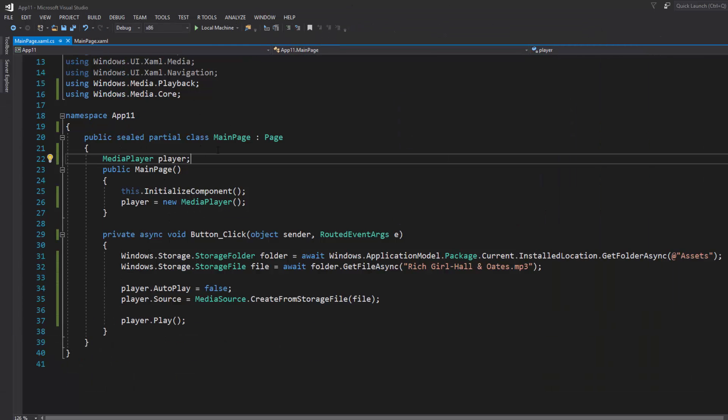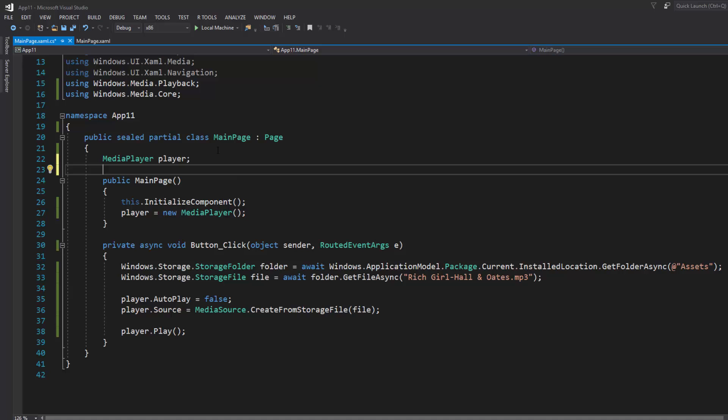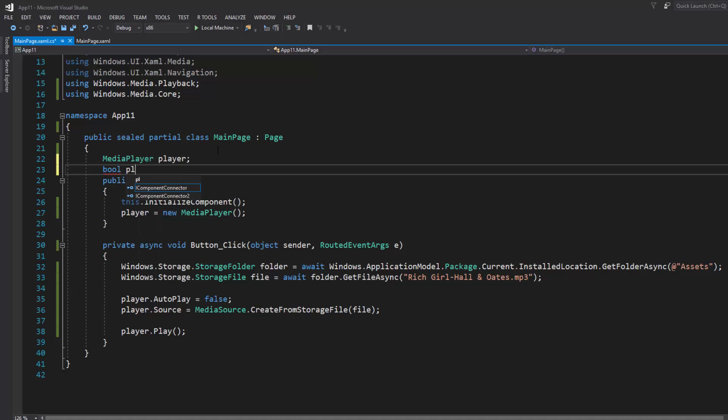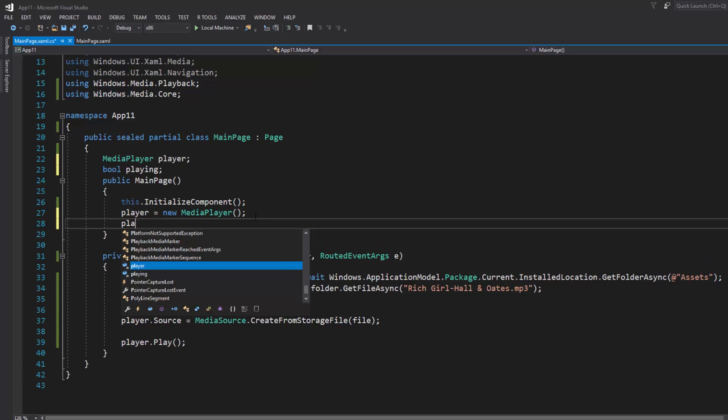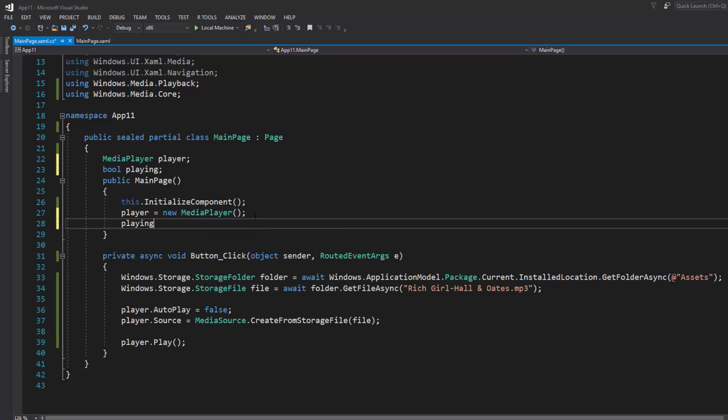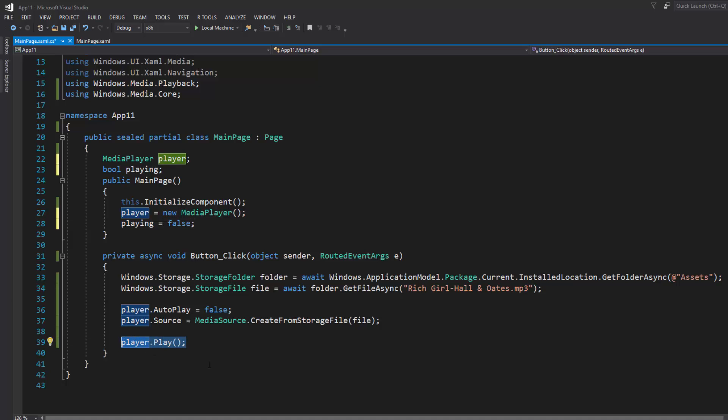What we could do is create a bool, let's call it playing. And then once we've declared our player object, write playing equals false because it's not playing right now.